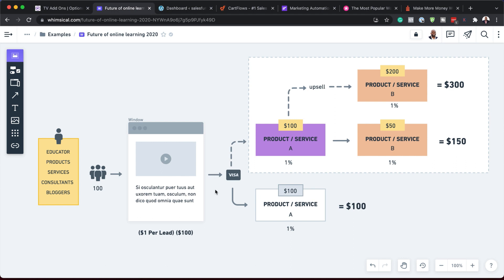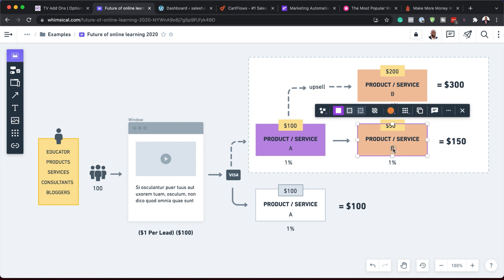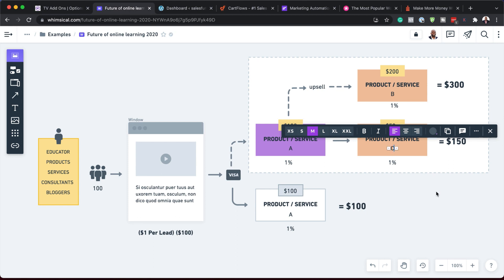In the second scenario involving funnels, the person buys the product, and before they go to the thank you page, they see an upsell — would you like product B as well? If not, we give them another offer. If they say yes, their total is now $150. Just by adding these two steps, you can make even more money — adding product C gives an extra $50, and product B adds $200.